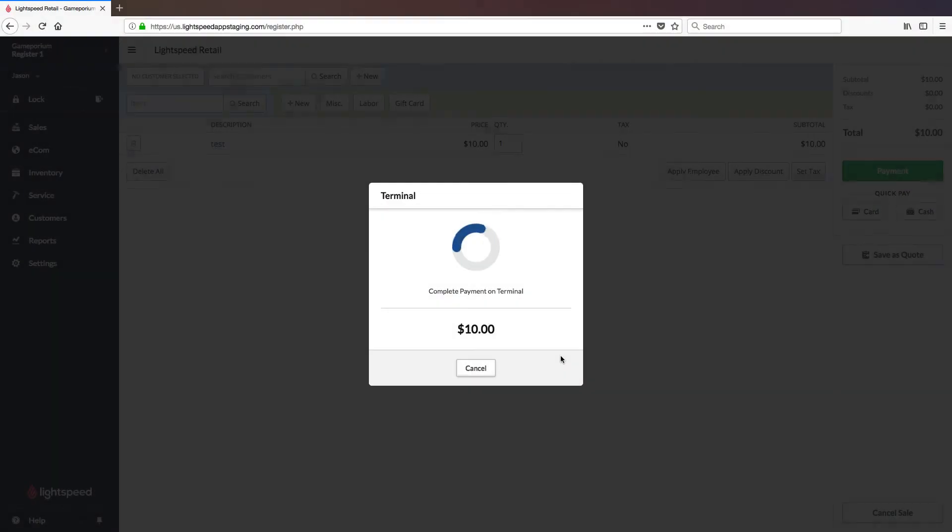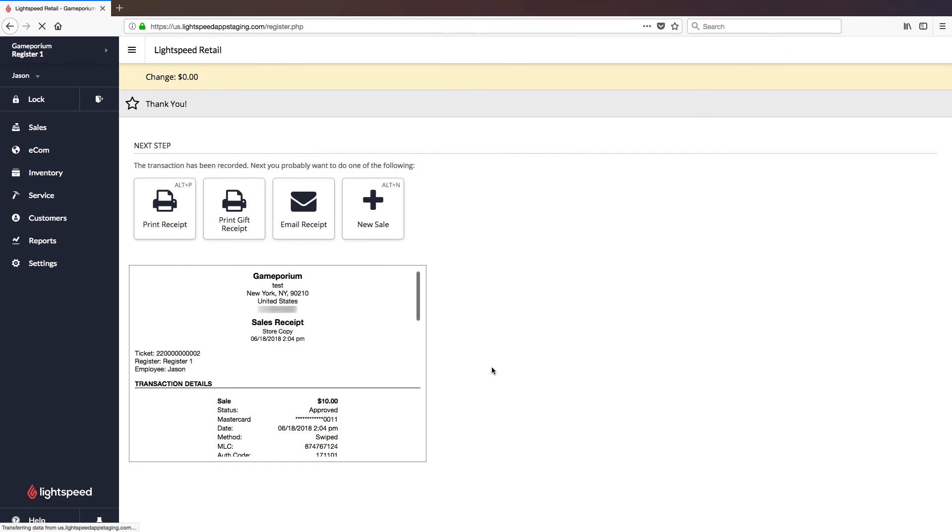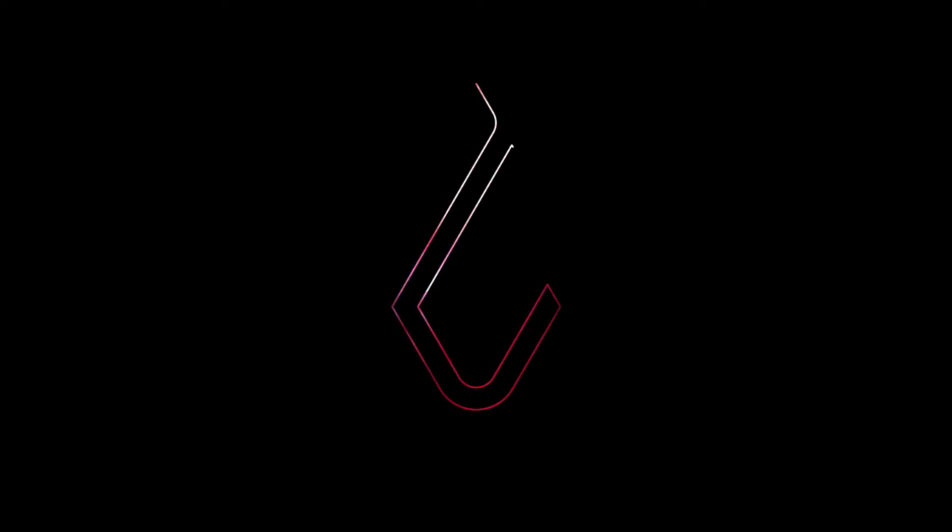Once the transaction has been approved on the terminal that approval will be sent to Lightspeed and you will get the payment approved check mark. You can then click finish sale. And there you have it. You are now ready to accept payments via credit card on your terminal. This concludes this video but be sure to check out the help center for more information and videos.